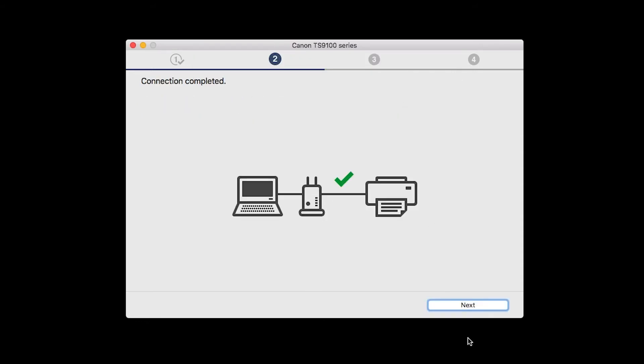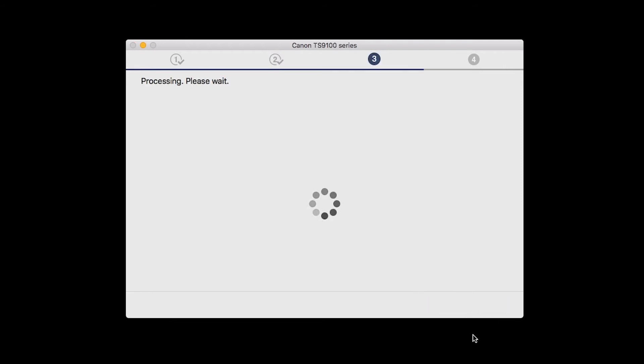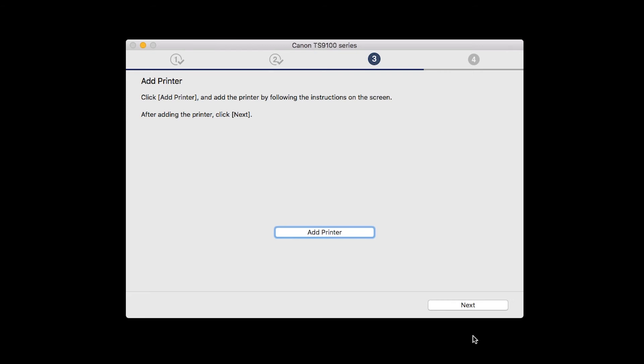When you see the Connection Completed screen, click Next. When the Add Printer box appears, click Add Printer.